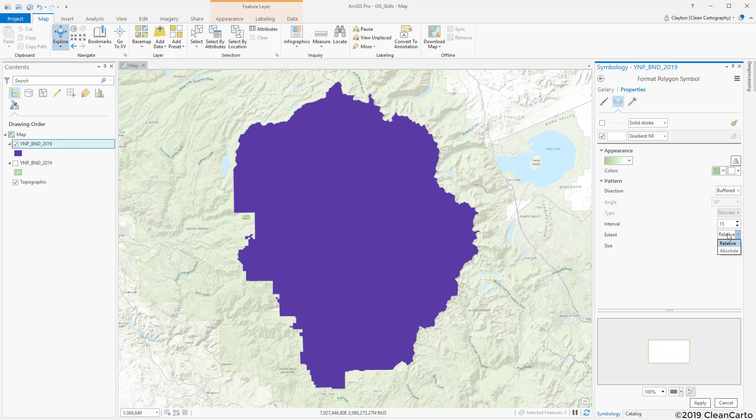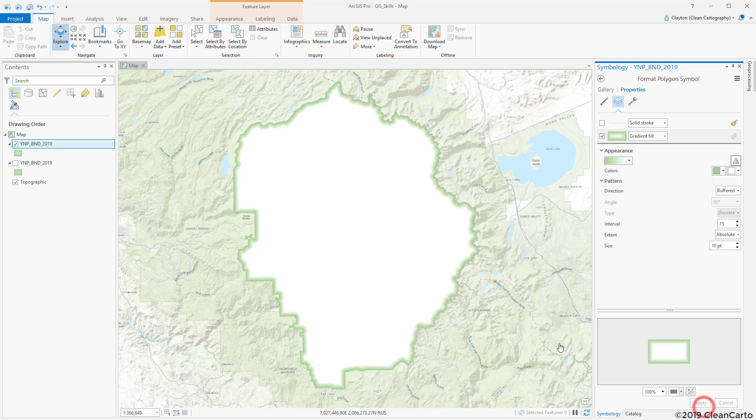I'm going to change the extent to relative and set this to absolute and I'll go over this in just one minute, but I'm going to first hit apply to show you what the result is.